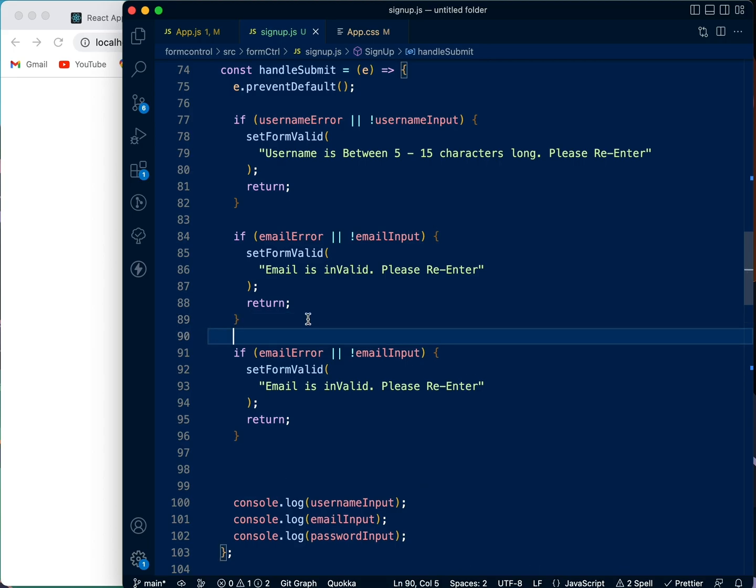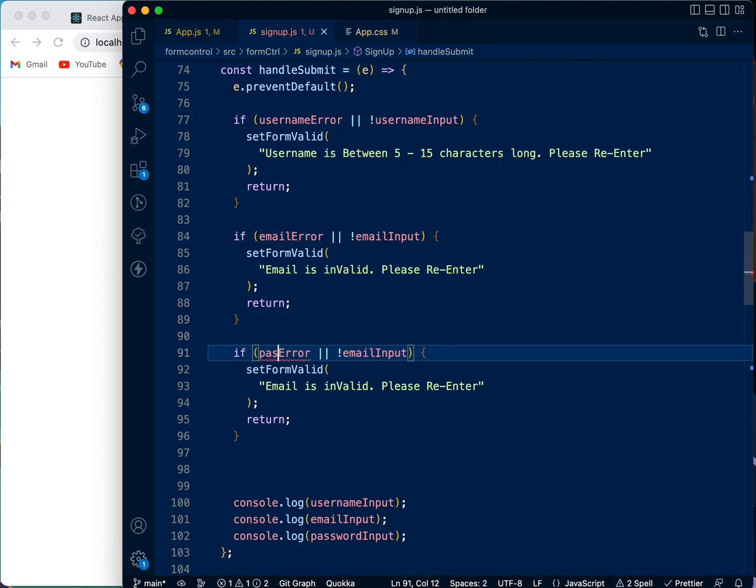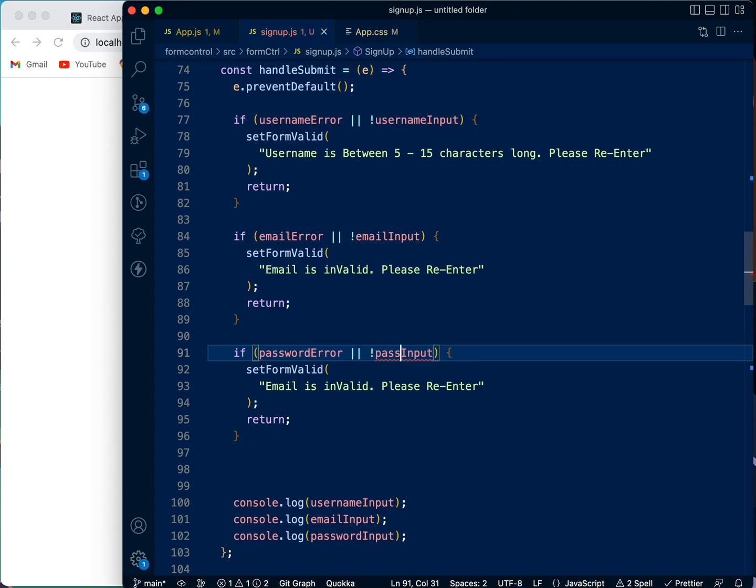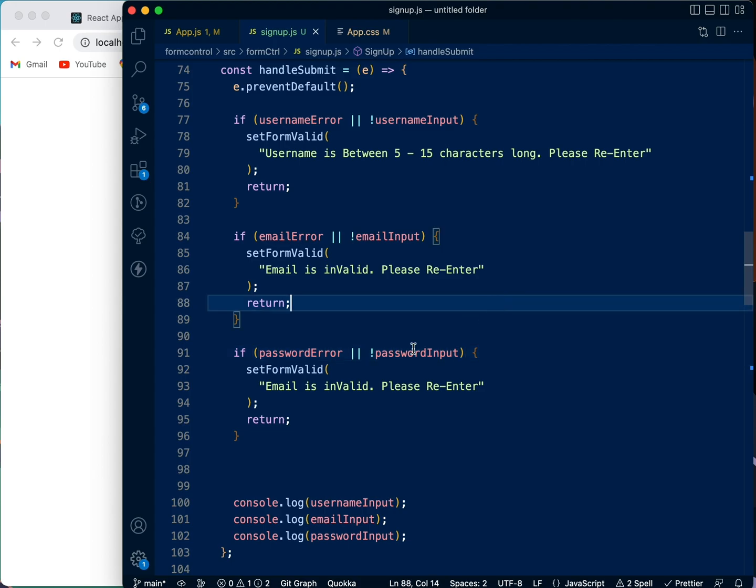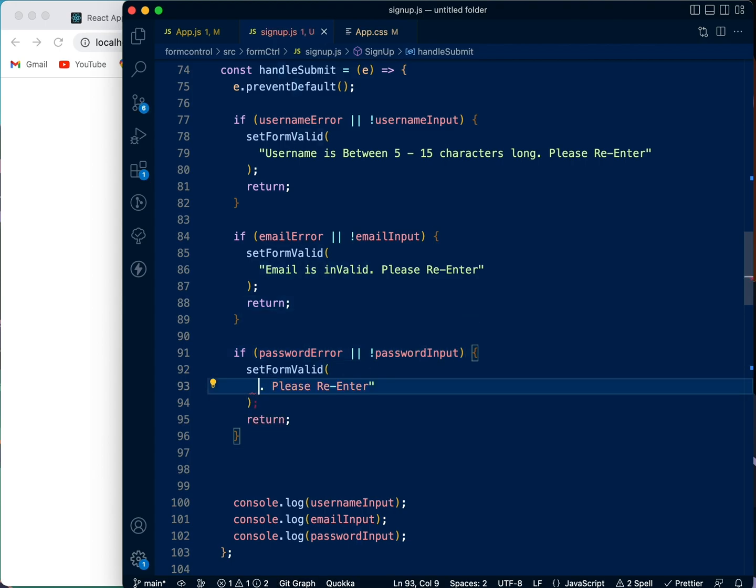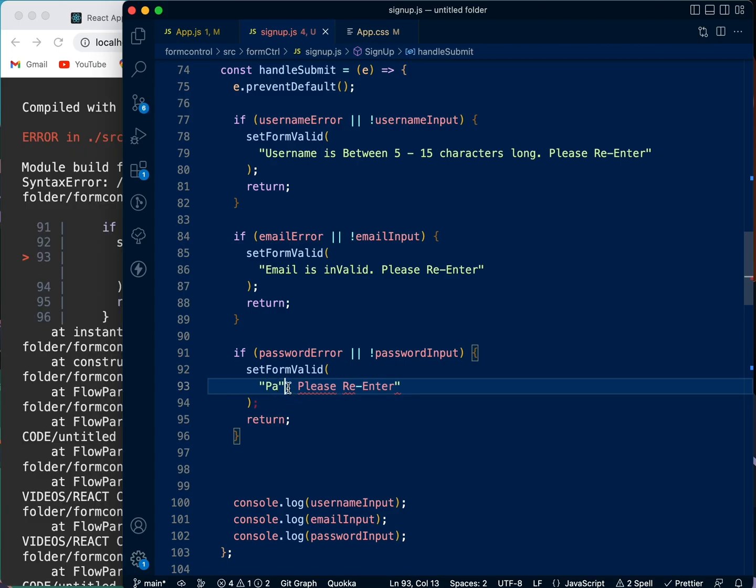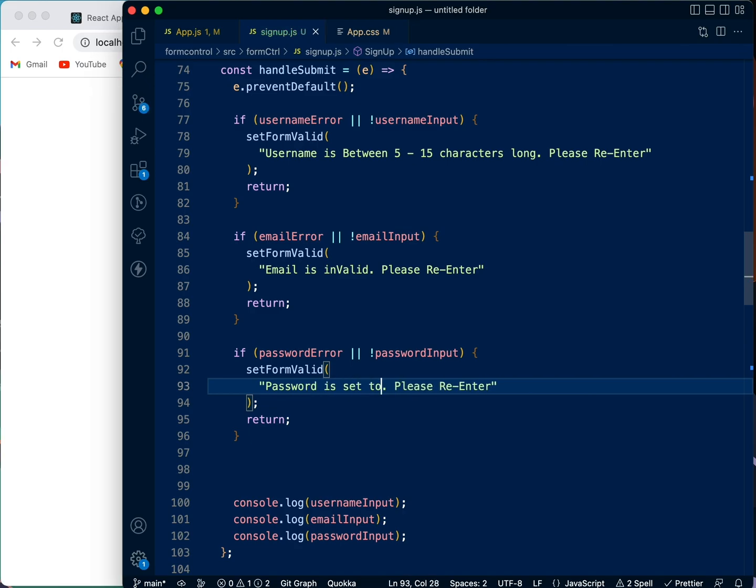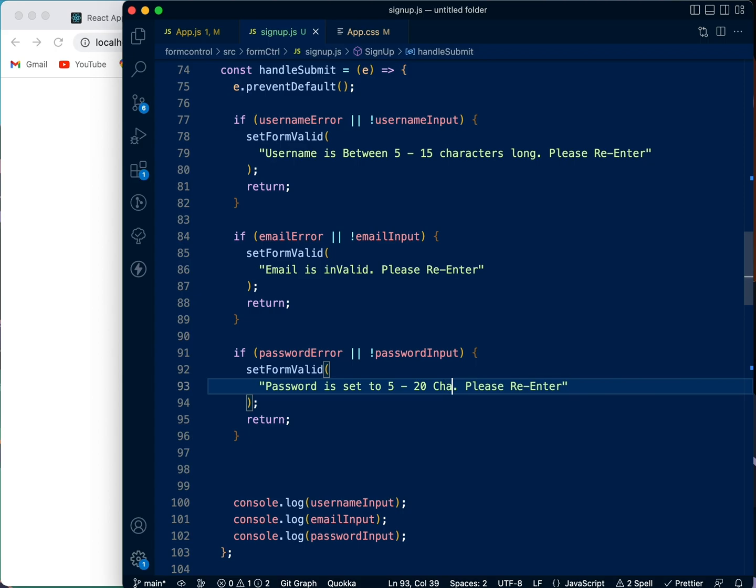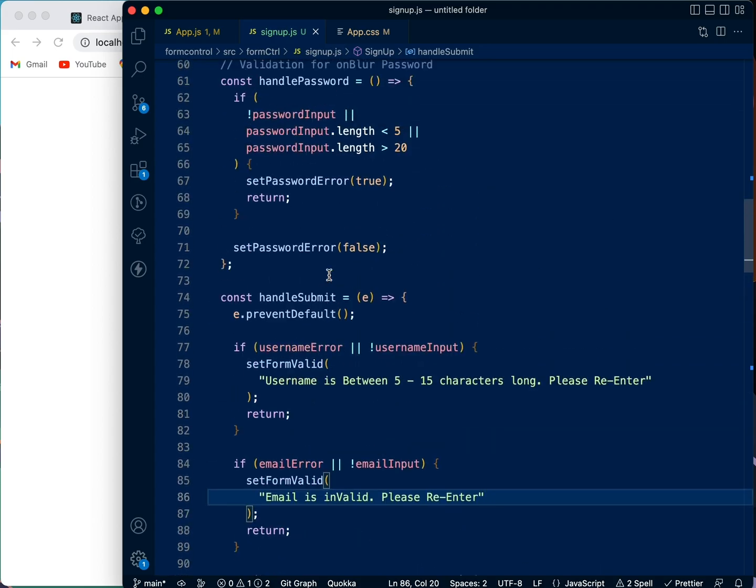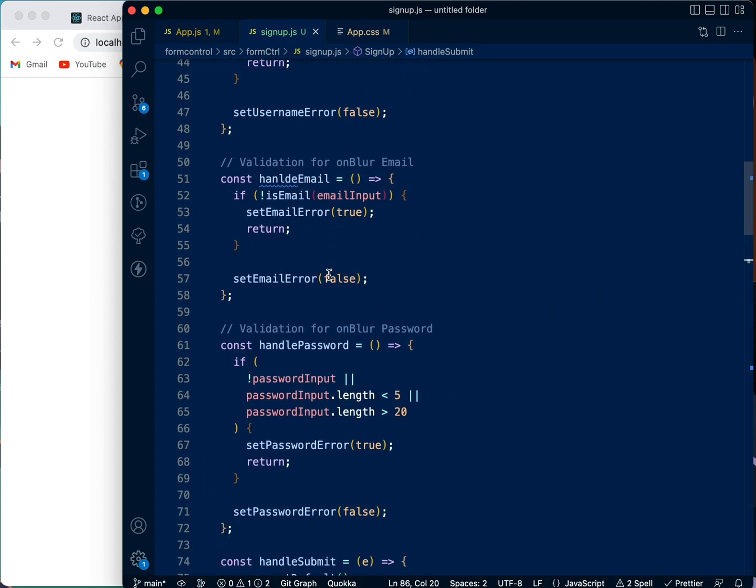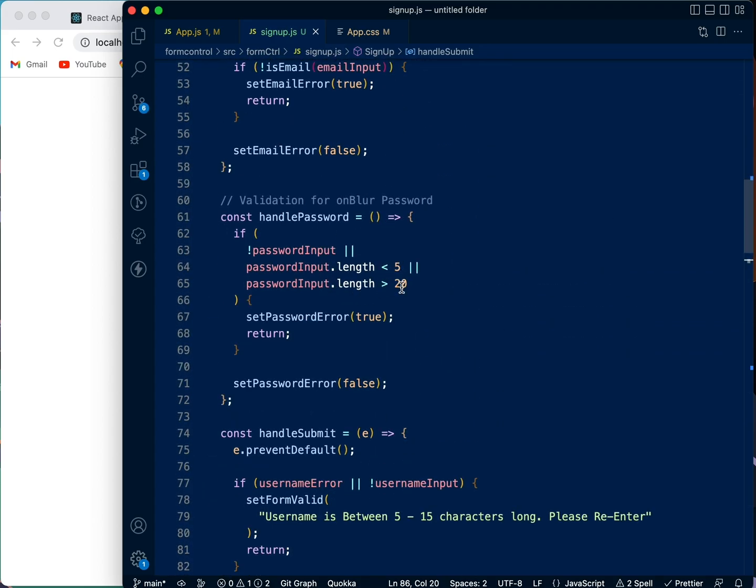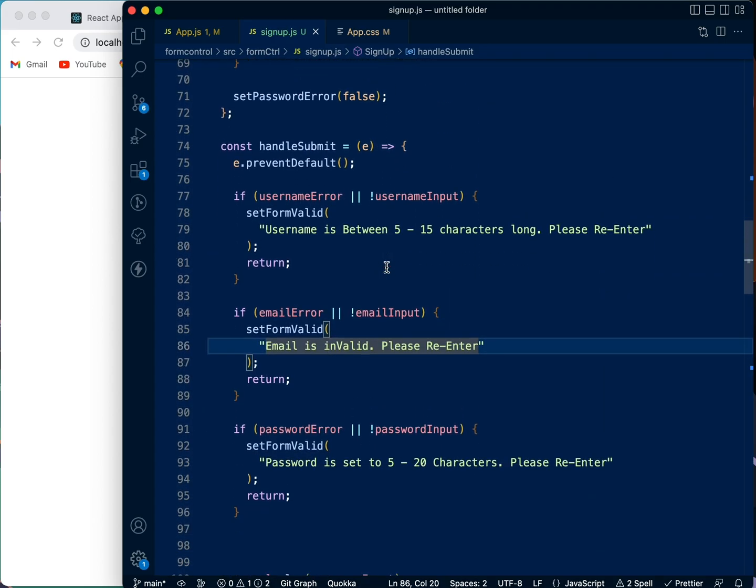We'll take this. Let's do for the password. Changes to password. I'll say password. Password is set to - let's say 'Password is set to 5 to 20 characters.' Is that how we set the password? Okay, yes, between 5 and 20.